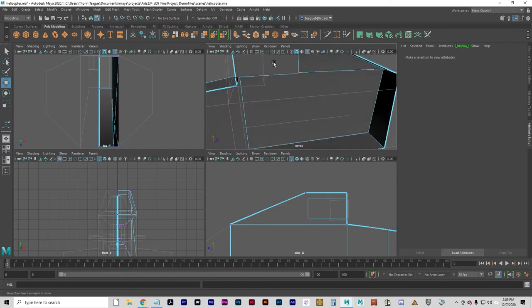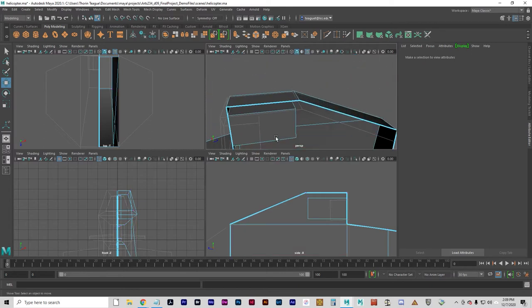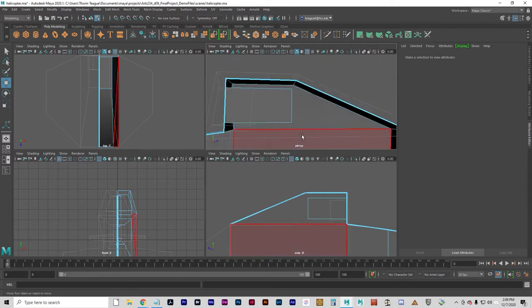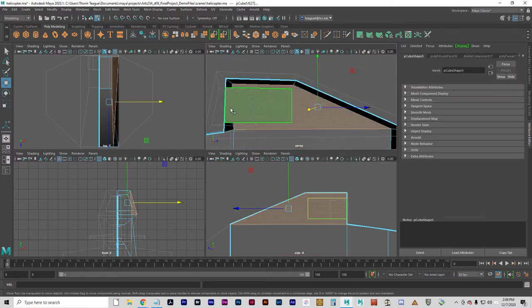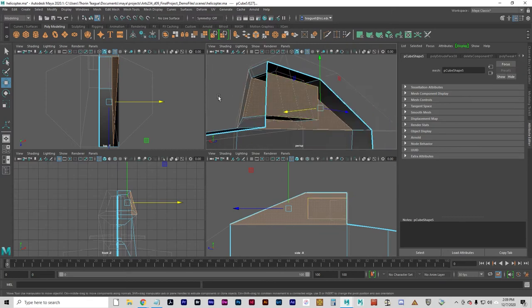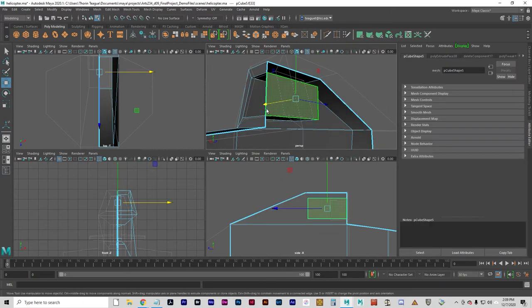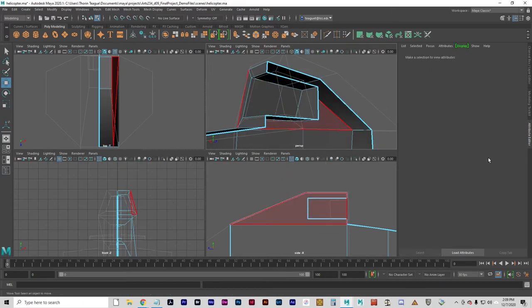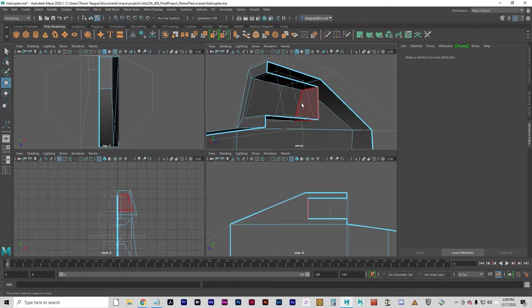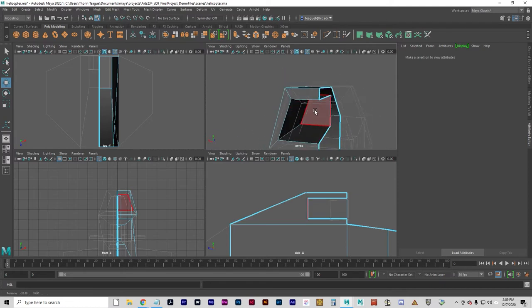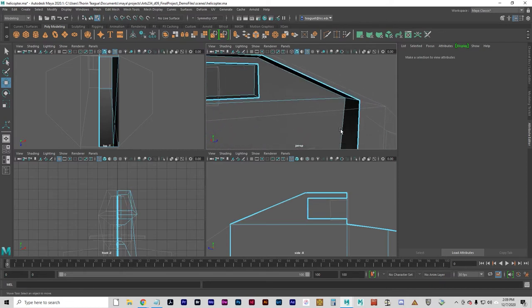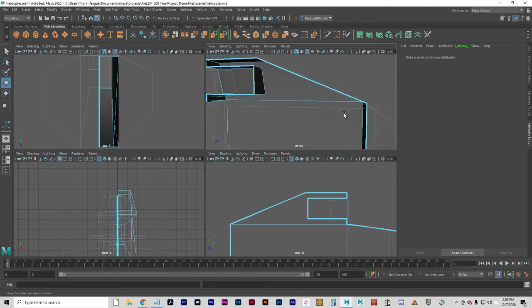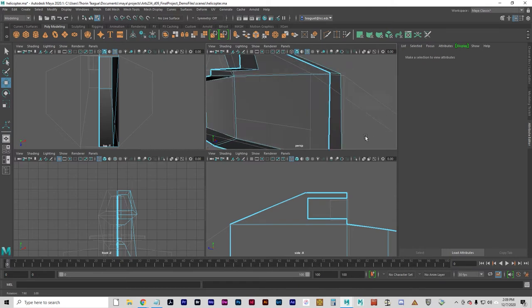Let's go back to faces here. And again, remember face is just a synonym for polygon. I've got this internal face here that I don't need on account of the mirroring.